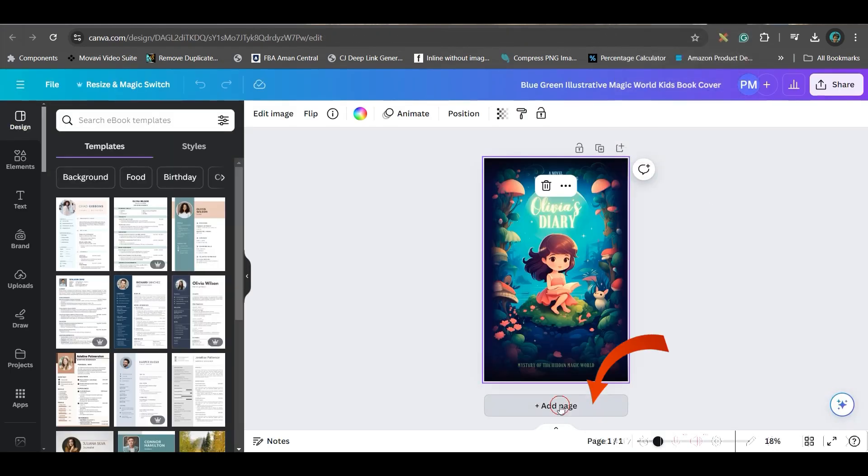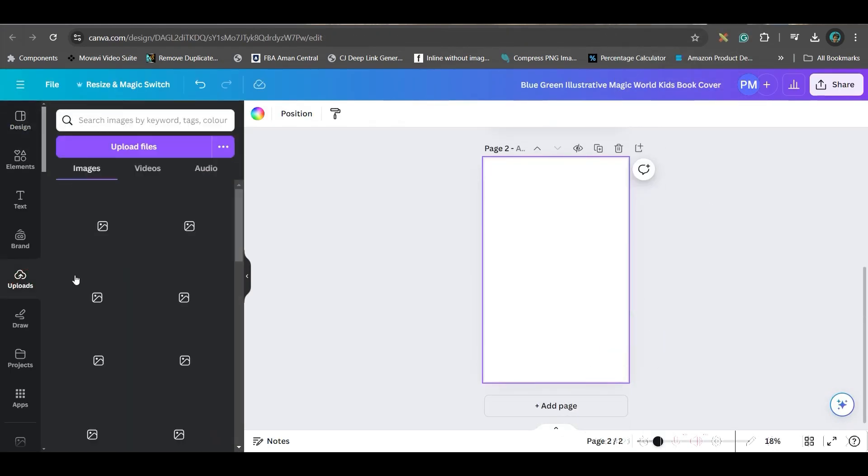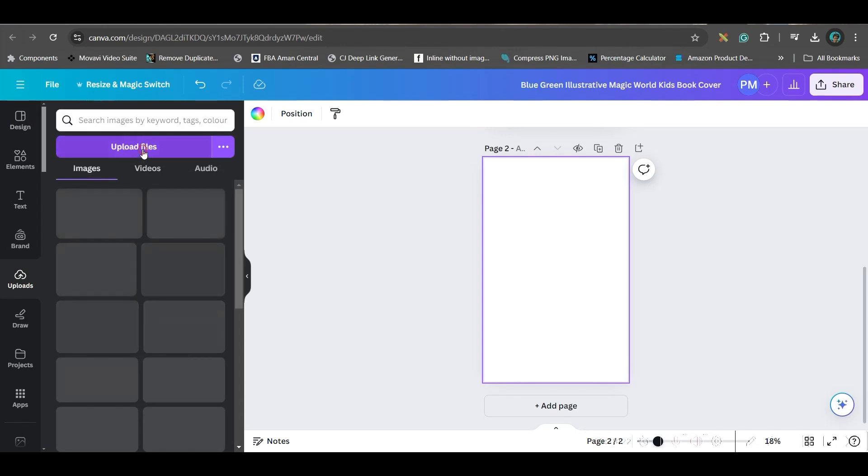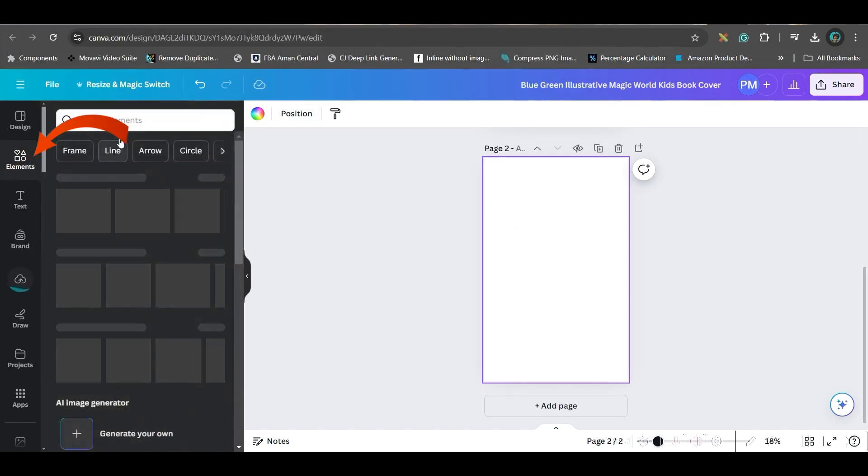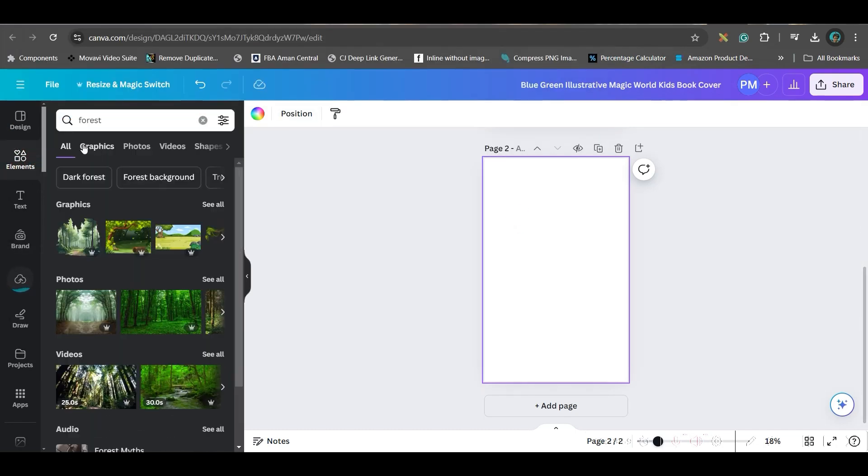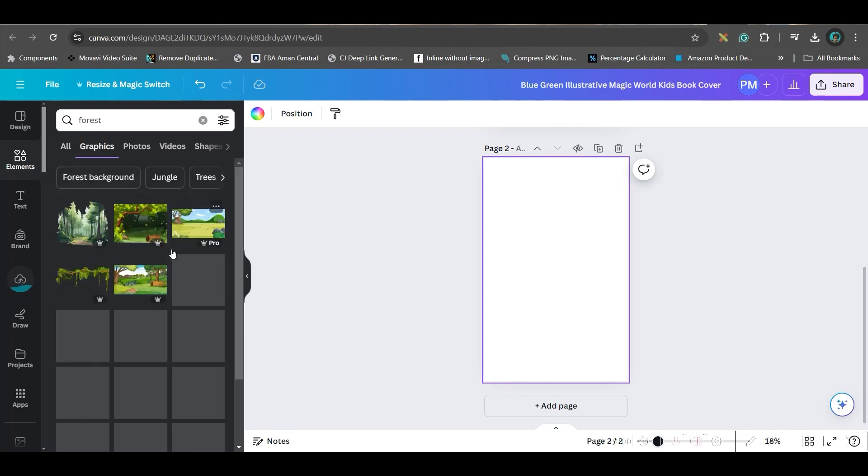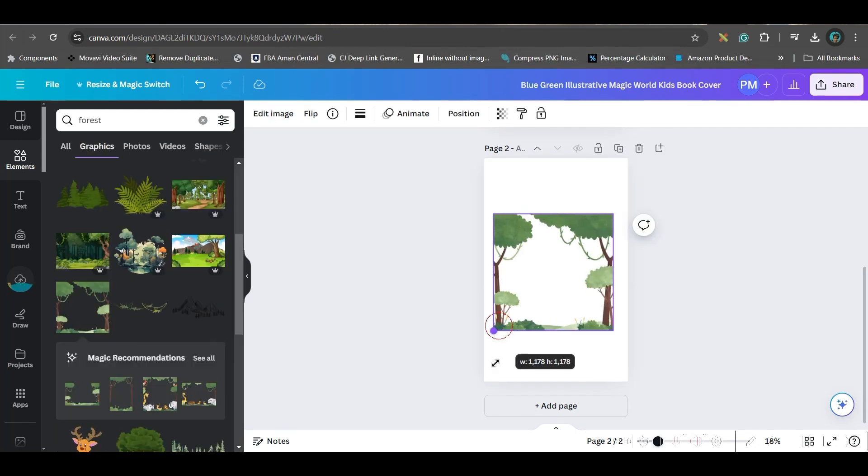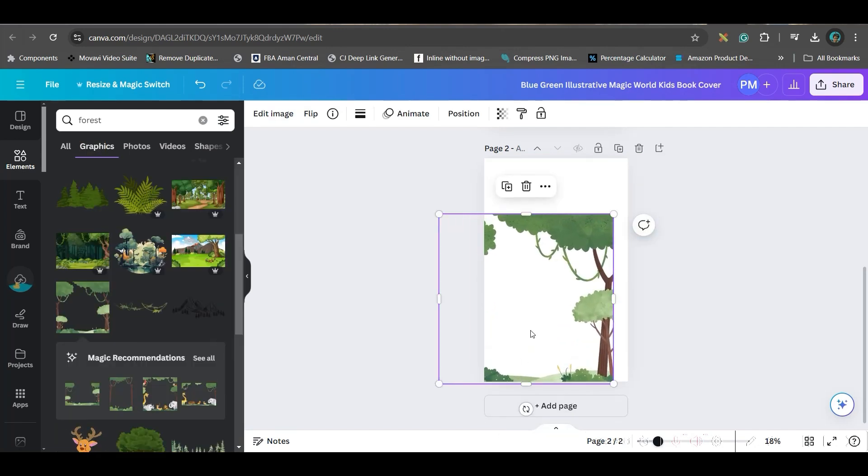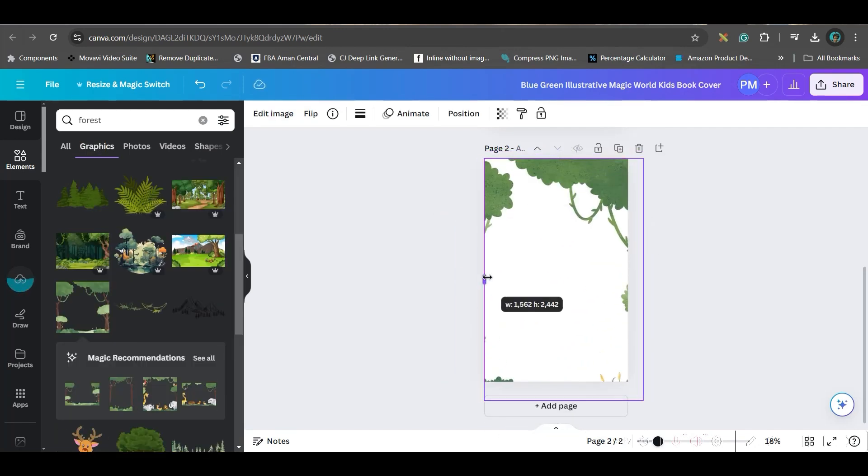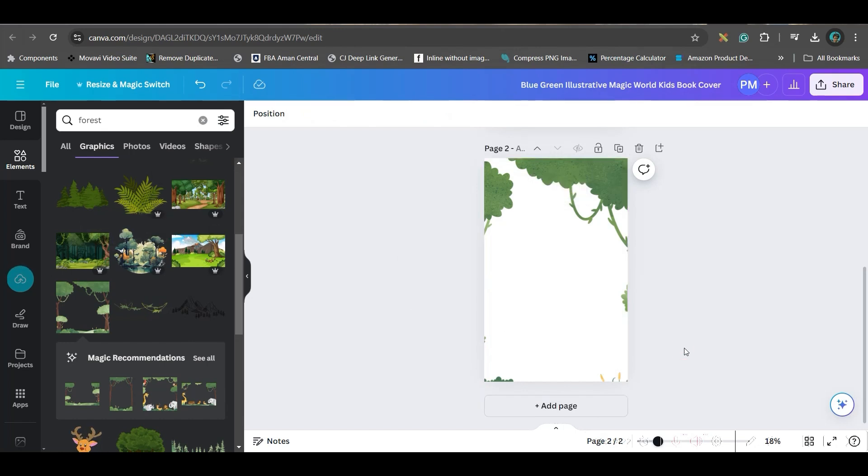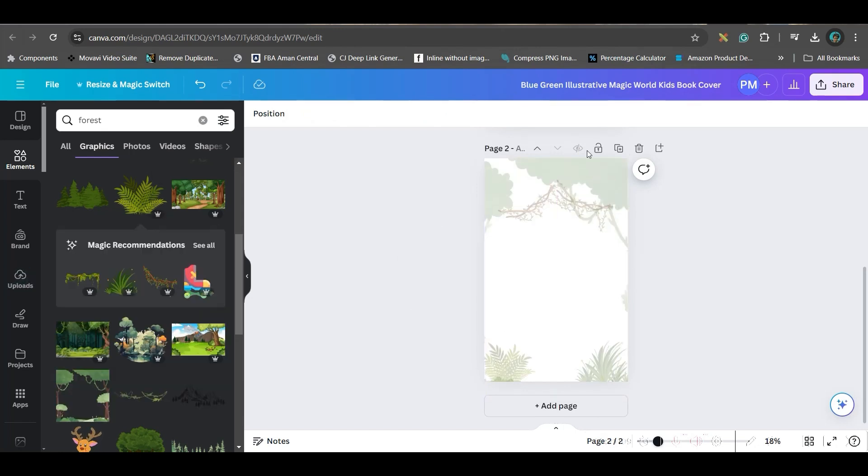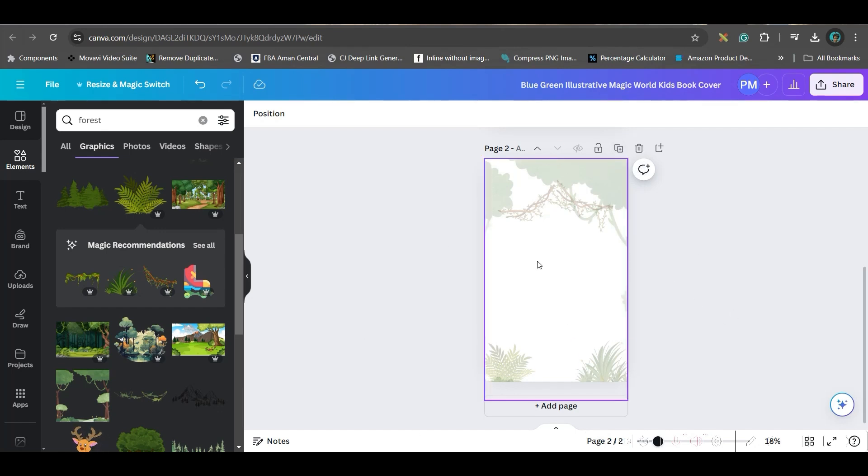So now, I will go to add page. And I will upload all those images. Now, first, I will take a nice background. So I'll keep for it. Now, in graphic section, well, this one is okay. So I'll go for this. And here, I will take some more elements. Now, this page will remain constant. Here, I will be typing the story.